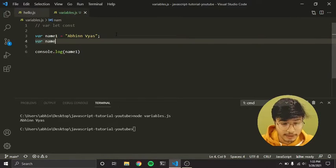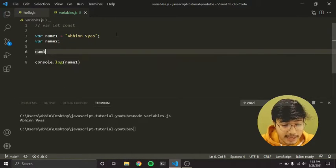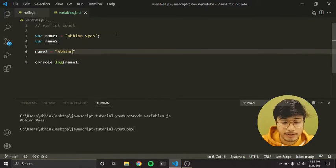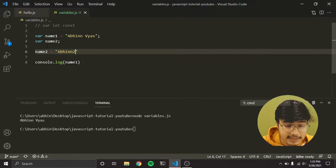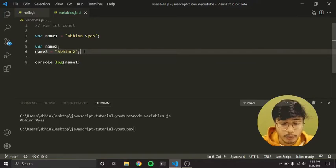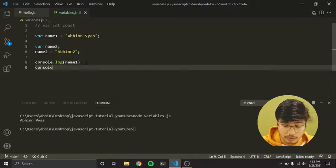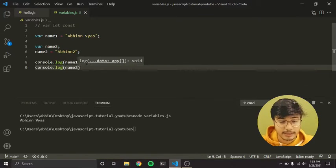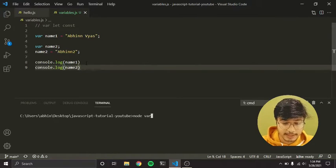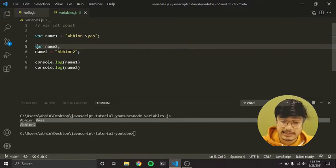You can also declare a variable first and assign a value to it later. So I'll write var name2, then later assign name2 = 'Abhin2'. You can use variables this way too — first declare it, then add the value later on while you code. Running it again: both Abhinavya and Abhin2 print successfully.